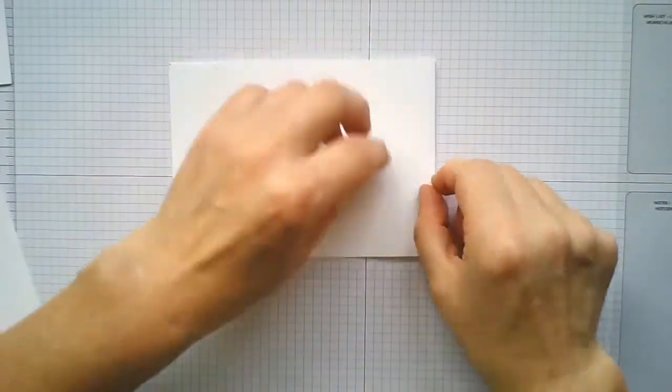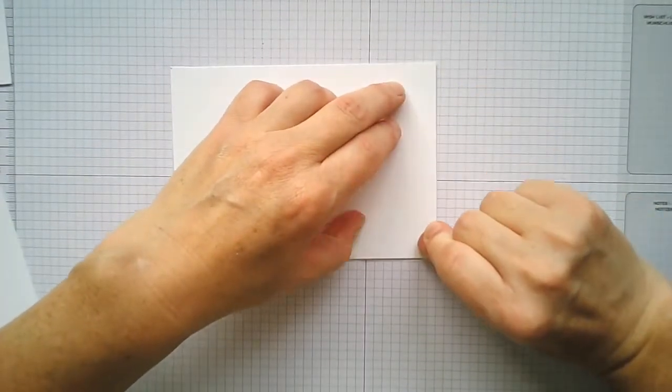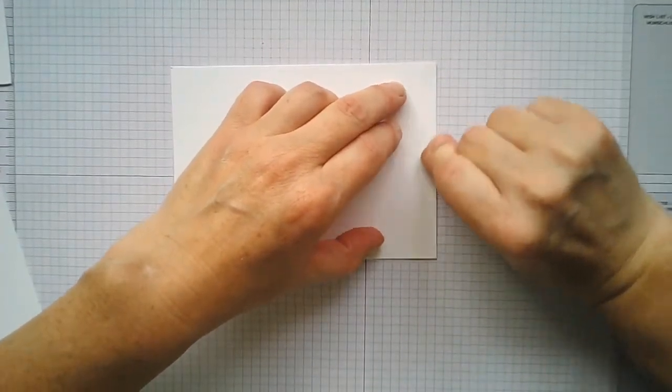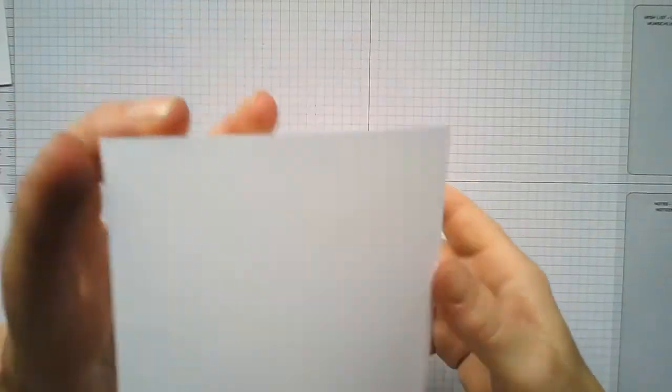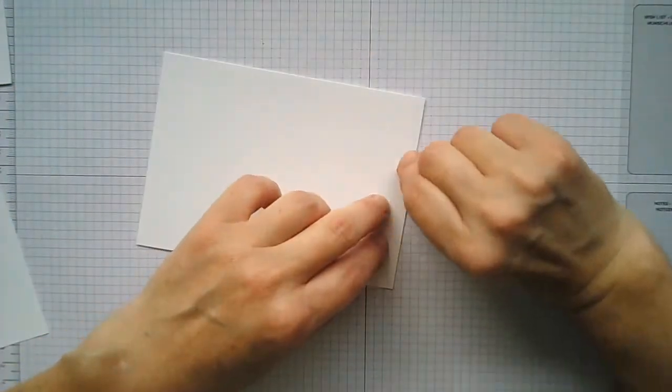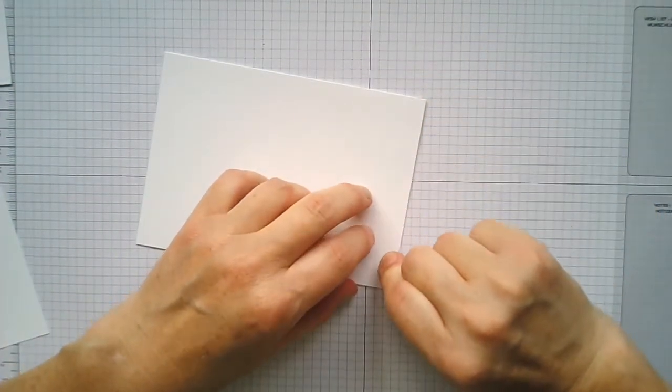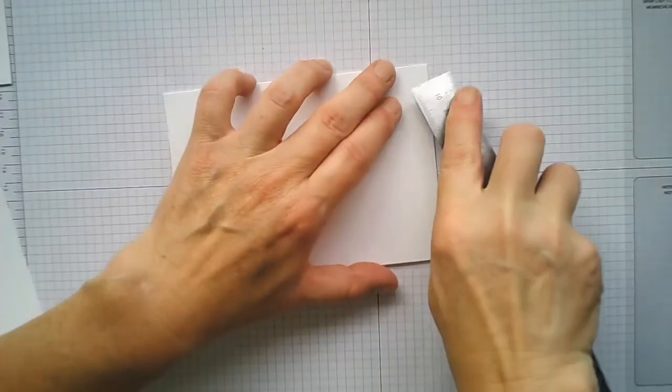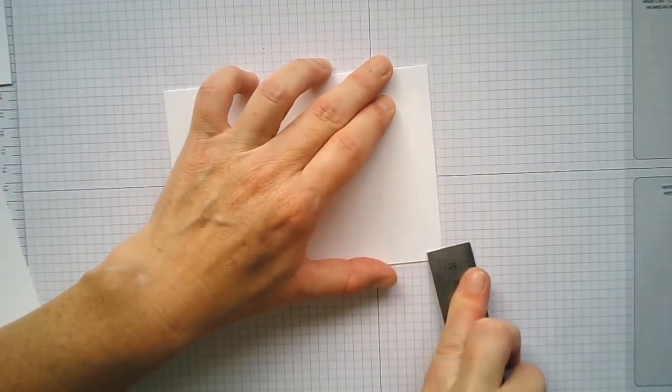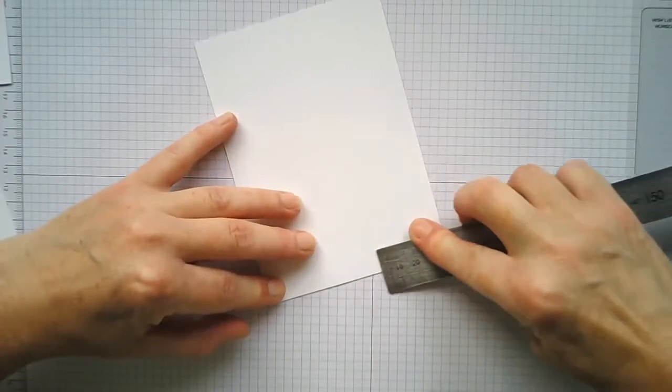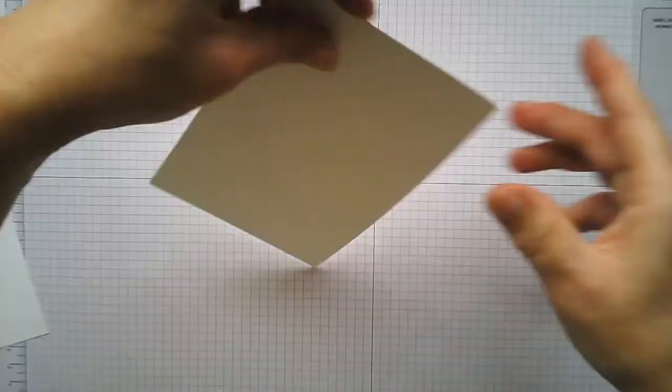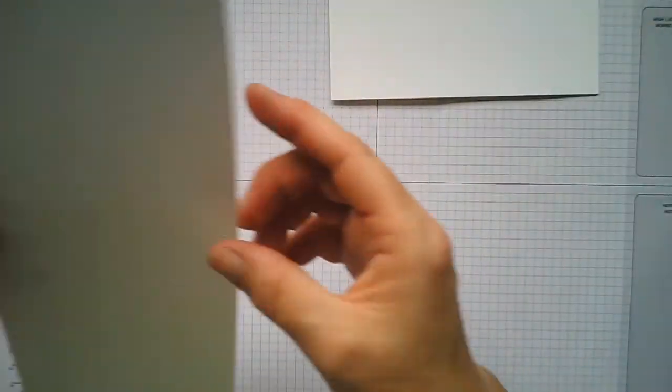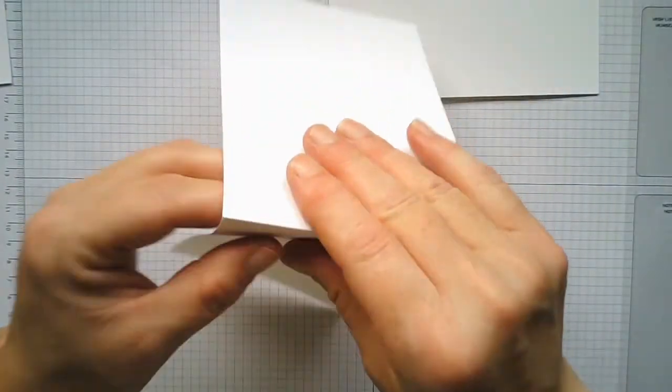And then you would get your bone folder. I'm just using the—you don't know—just proving you can, anything will work really that's got a good edge to it. I think a ruler might be a little bit harsh but you could try a ruler.